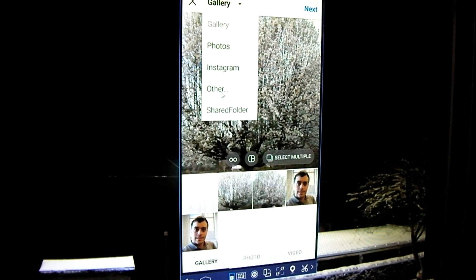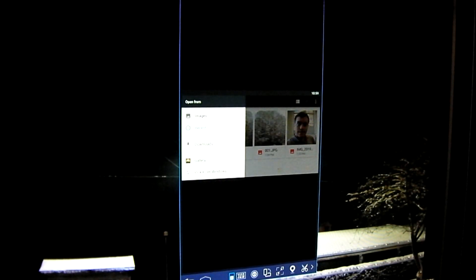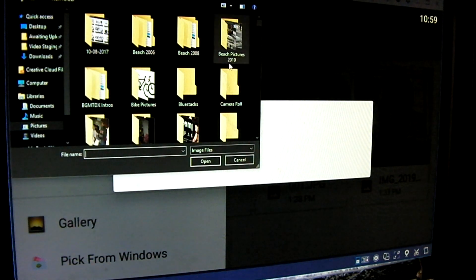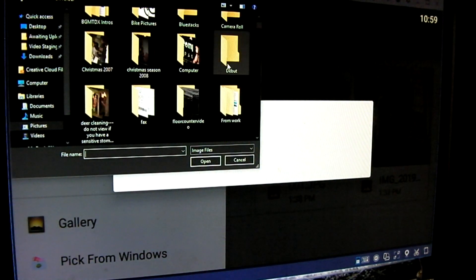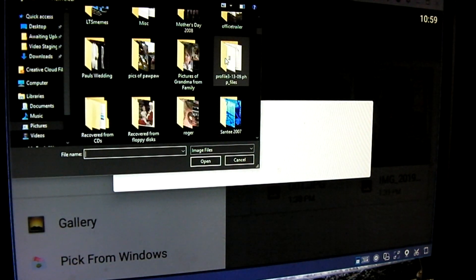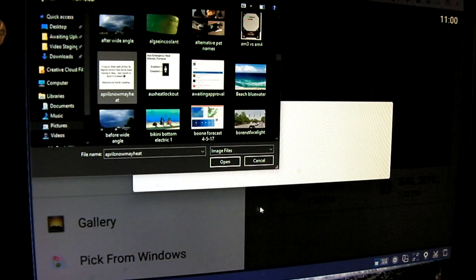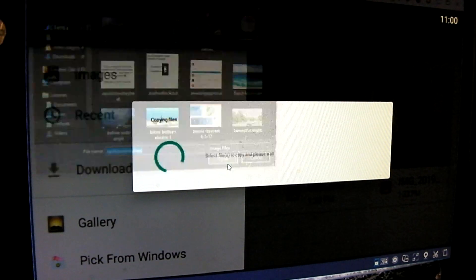Choose 'Other,' and then you can do 'Pick from Windows.' You can go ahead and pick whatever photos you would like. I went ahead and selected a photo and chose Open.